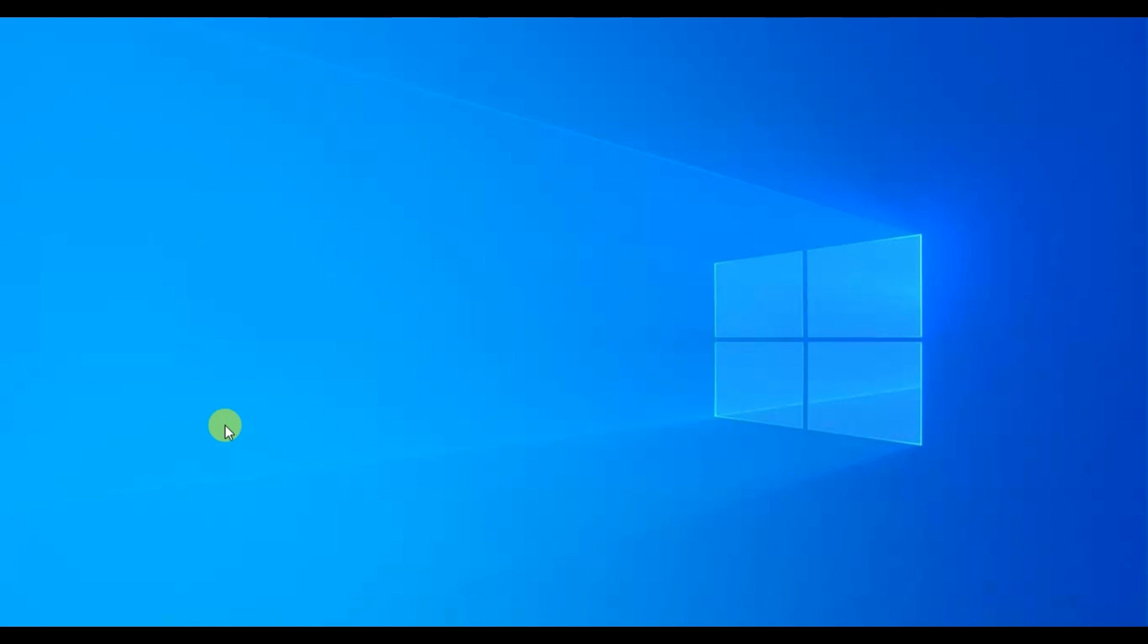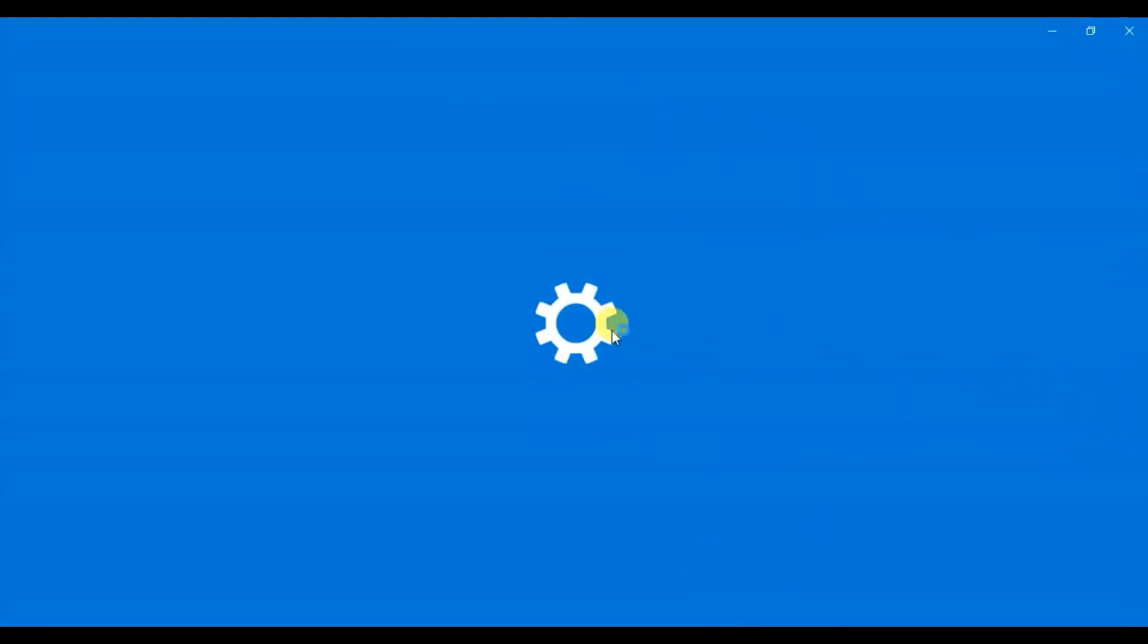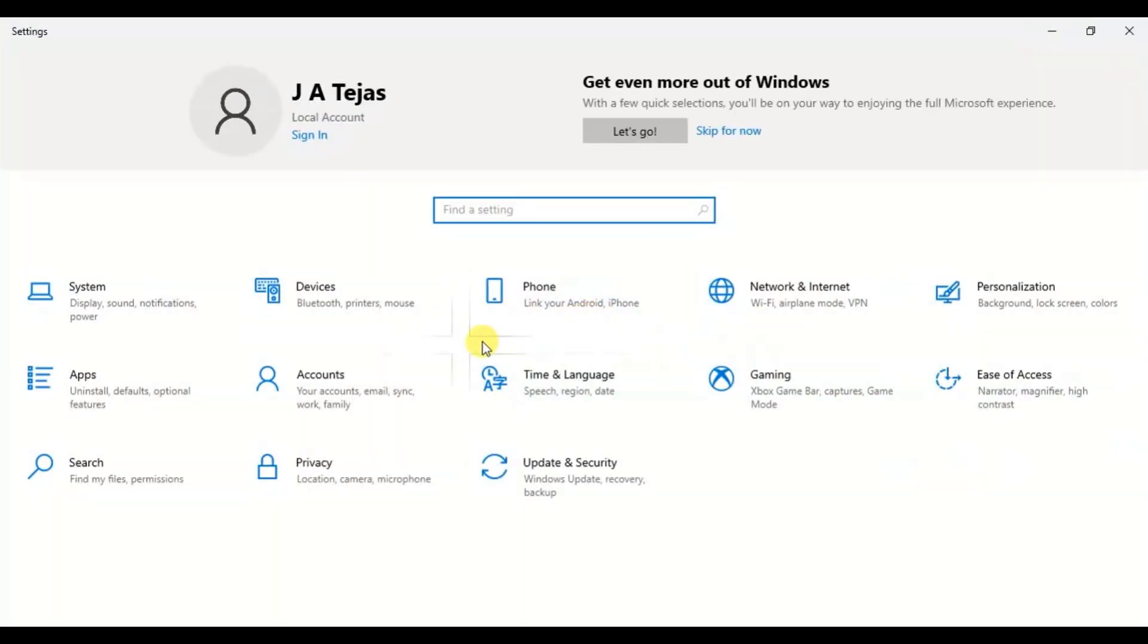The standard control panel and Windows 10 settings can be replaced with this capability. To access the Windows settings, press Win plus A and choose Settings.